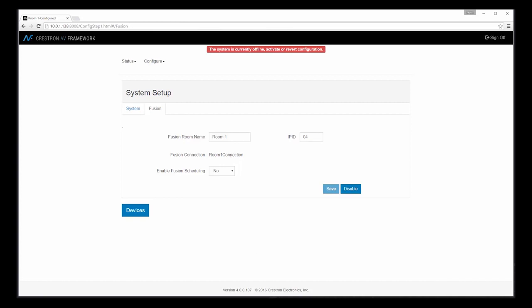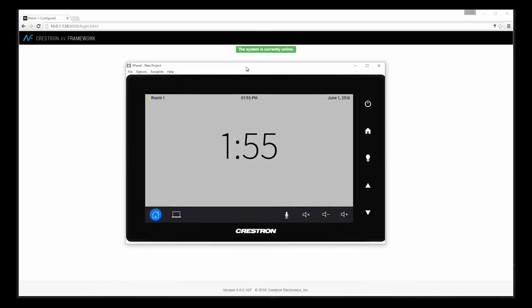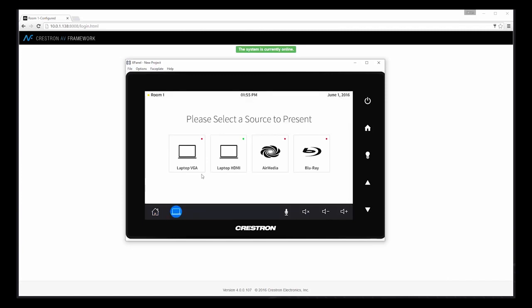Let's take a moment to look at the user interface that AV Framework creates. As you can see, I have a homepage, my hard buttons on the TSW panel, but specifically my sources. So all of the names that I entered via the web interface appear on the panel, along with the associated icons that I selected. I even have a red or green status to indicate that device currently being connected or online with the system.